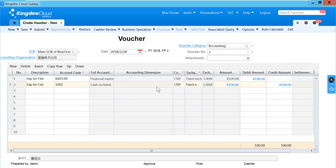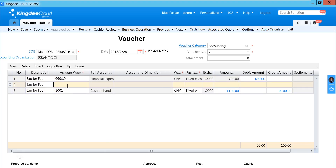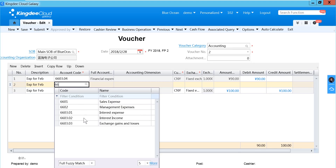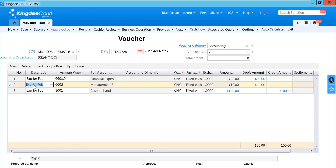When you finish your recording, you can click SAVE to store the voucher. If you find some lines you want to insert or copy, you can use the tools in there. For example, you can insert and key in what you want to save. Or if you think this line is wrong, you can click DELETE.